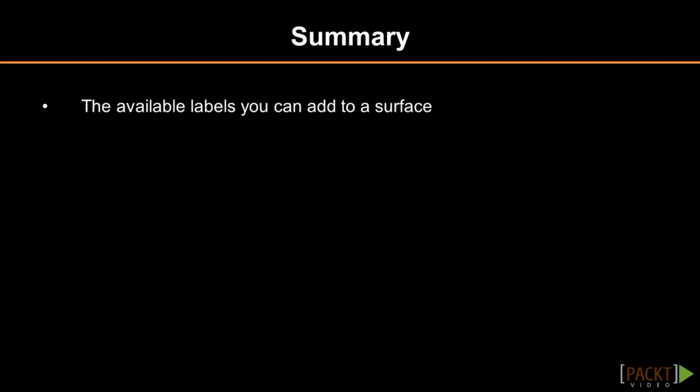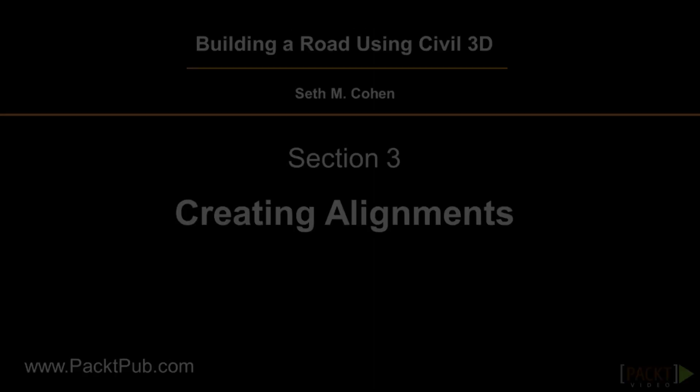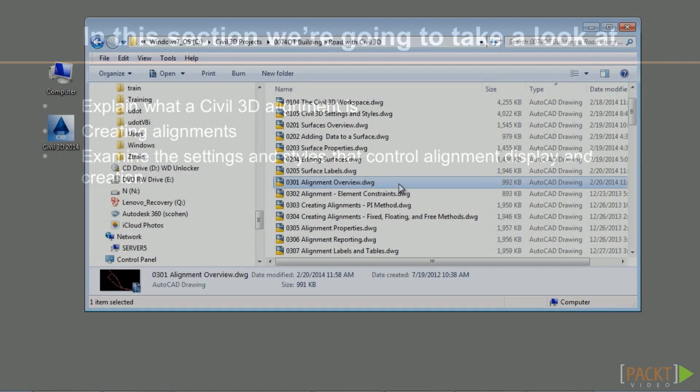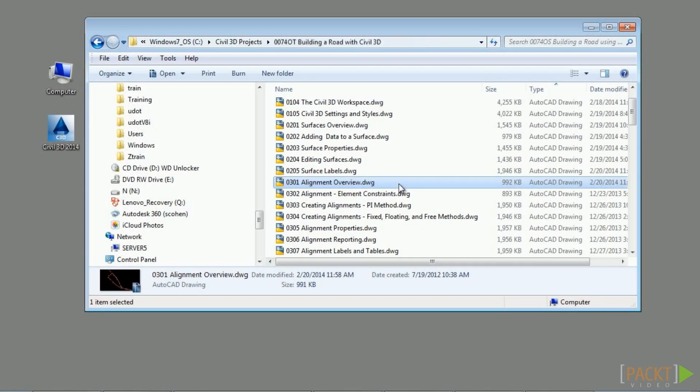In summary, we examined what surface labels are and the types of surface labels available. In the next section, we will discuss an overview of alignments. Welcome to the first video of Section 3 discussing an overview of alignments. Upon completion of this video, you will have an understanding of what Civil 3D alignments are, how to create alignments, and the settings and styles that control alignment creation.